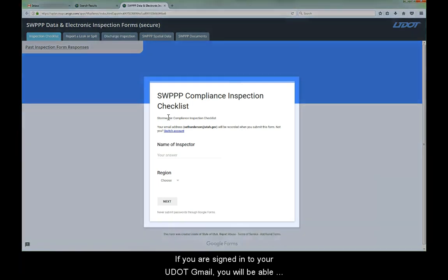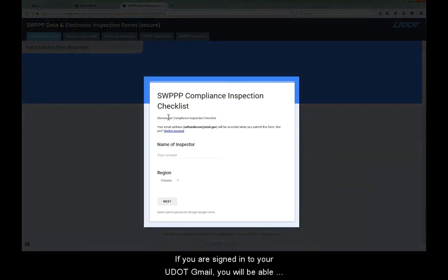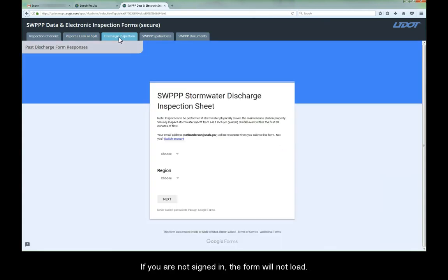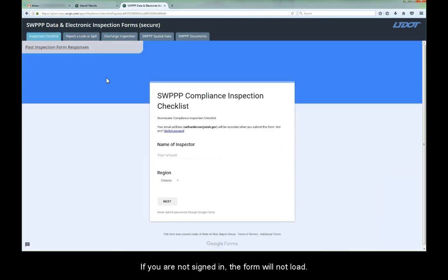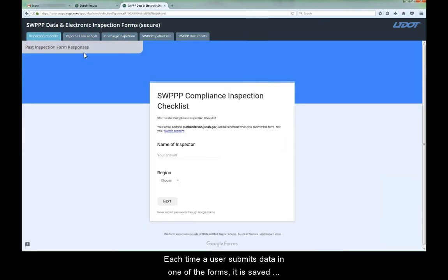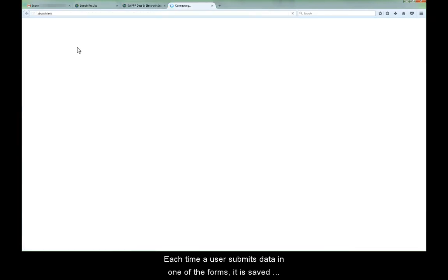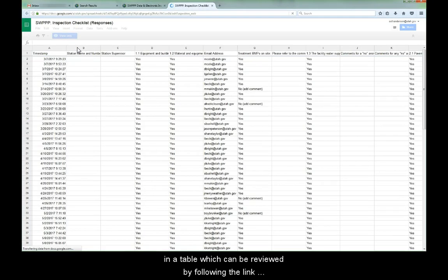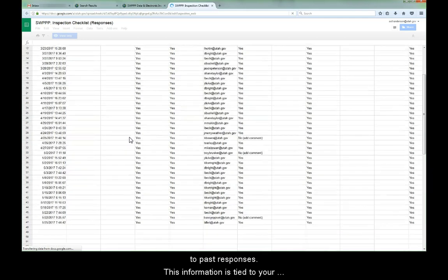If you are signed in to your UDOT Gmail, you will be able to see the forms available to fill out in the different tabs. If you are not signed in, the form will not load. Each time a user submits data in one of the forms, it is saved in a table which can be reviewed by following the link to Past Responses.